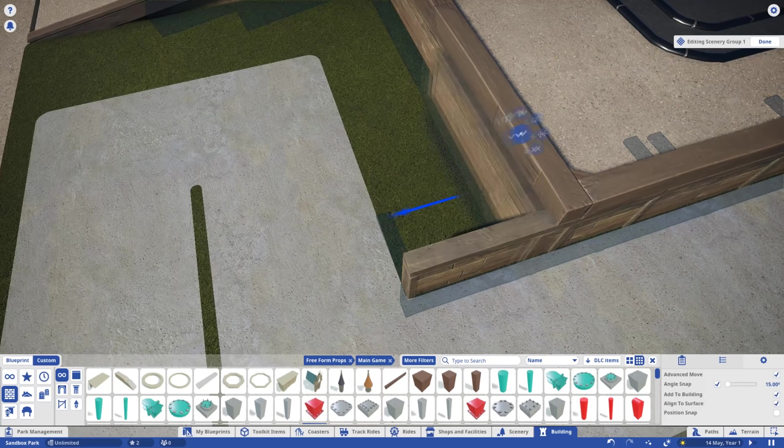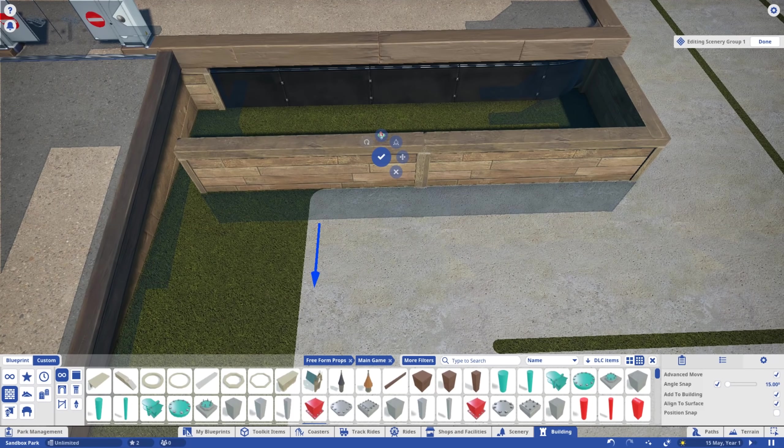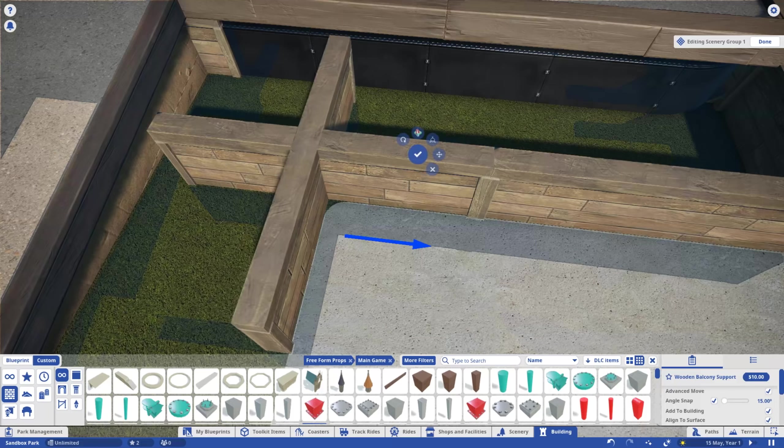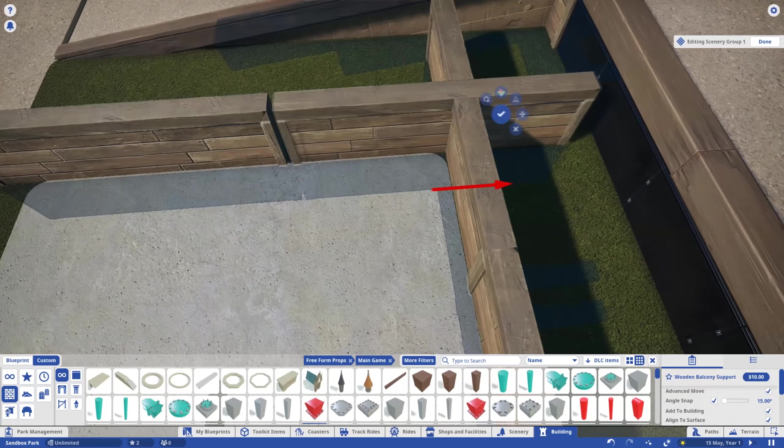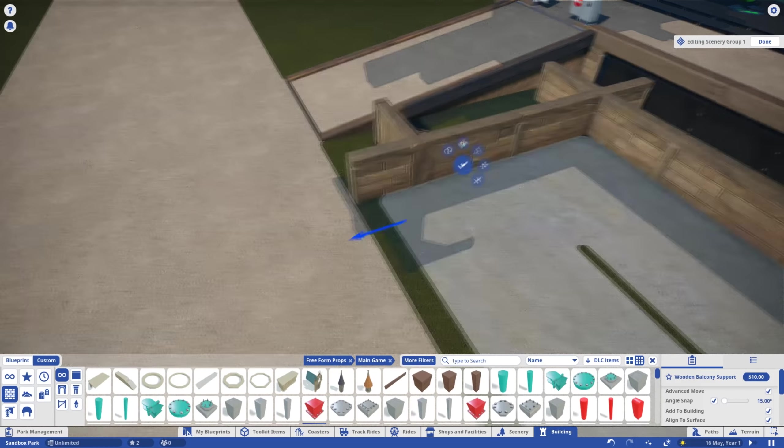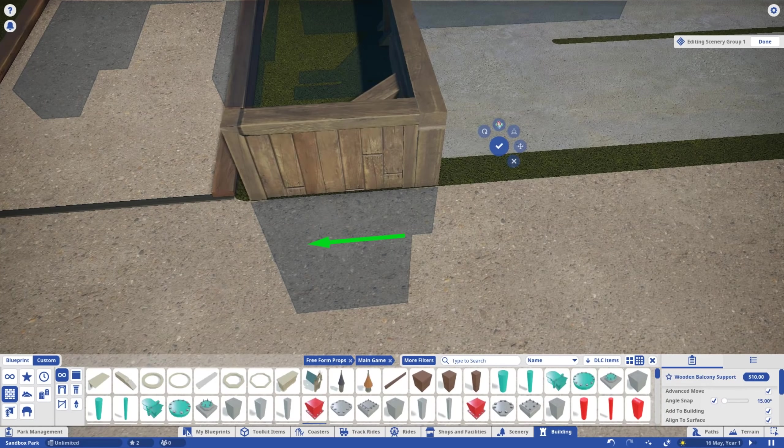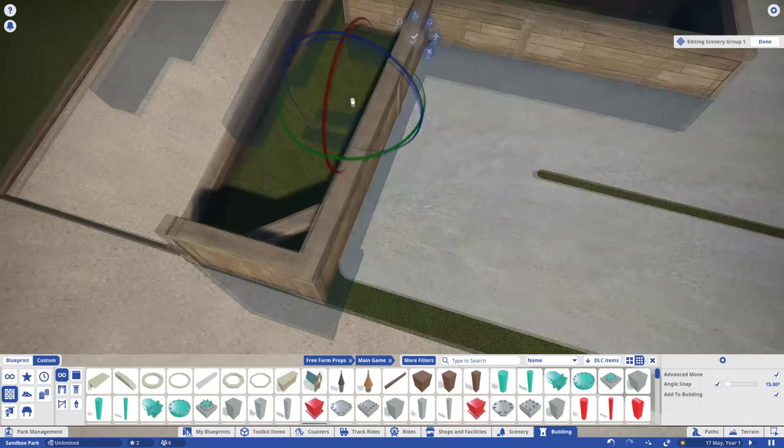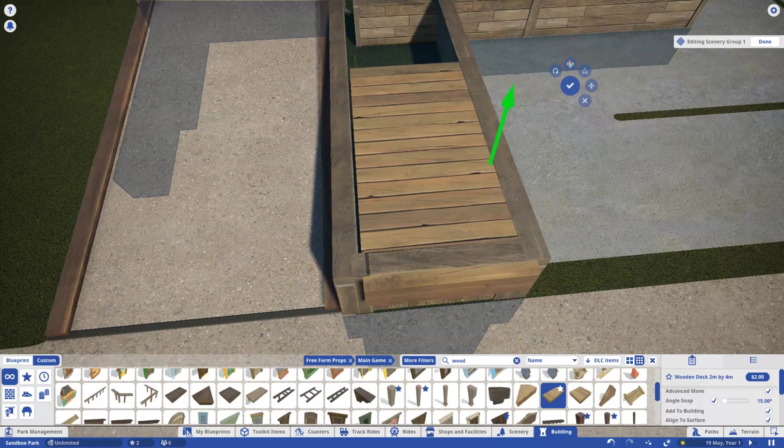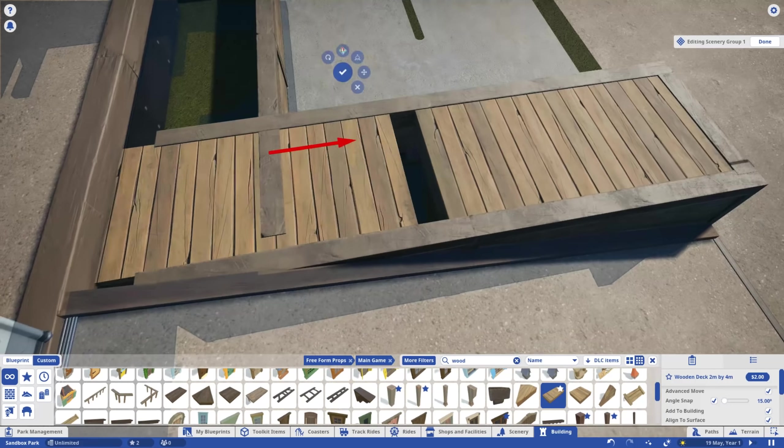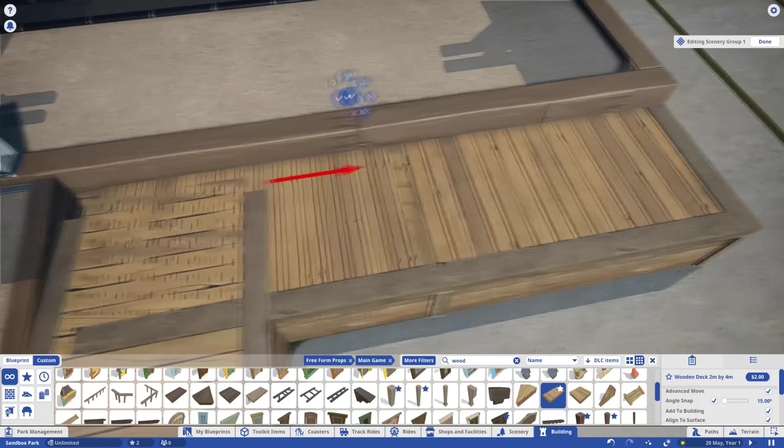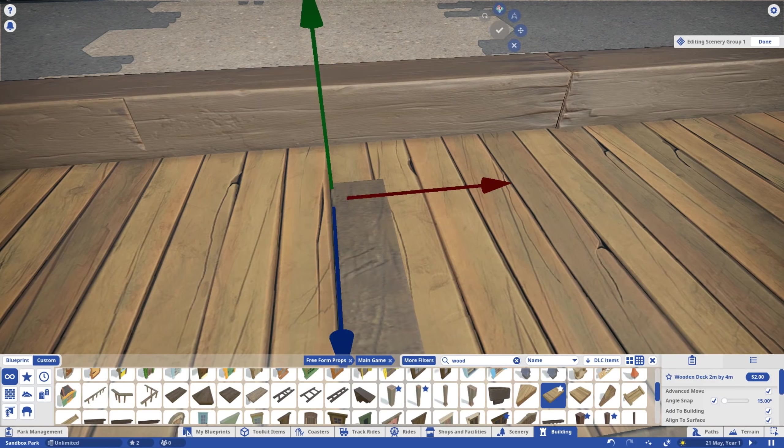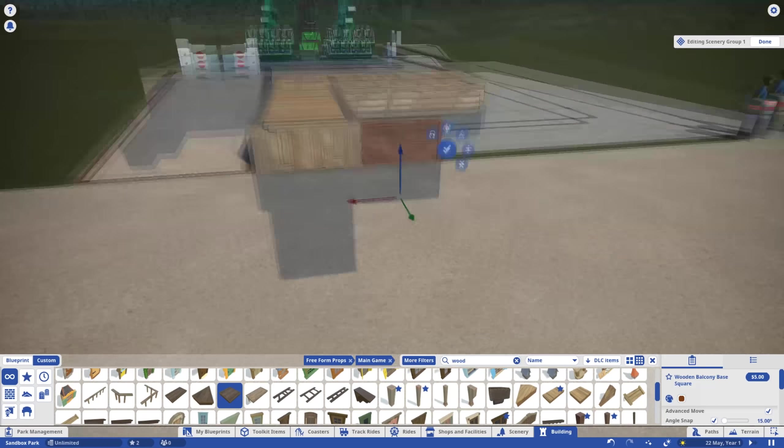Back to that seamlessness I was talking about earlier, let's cover up this gap with more of the wooden foundation. For the front section of fence, I used the wooden balcony base squares.